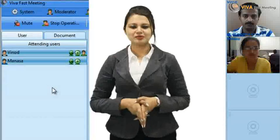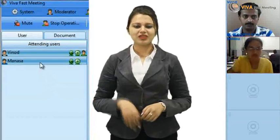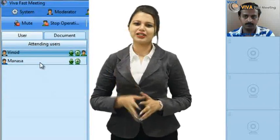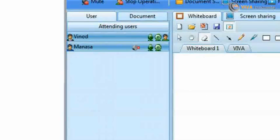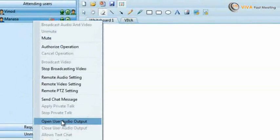Need privacy? Turn video on or off with just one click. You can control who can hear what, and you can turn your participants' speakers on or off as well. Viva Fast Meeting space is 128-bit encrypted so that your meetings and content are secured.